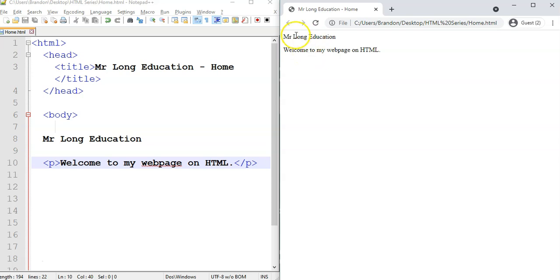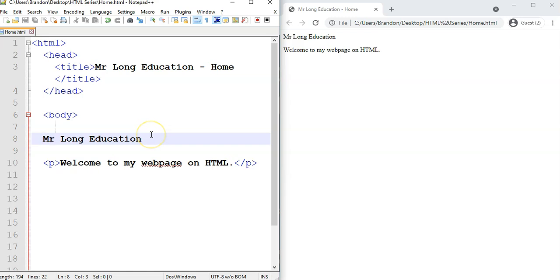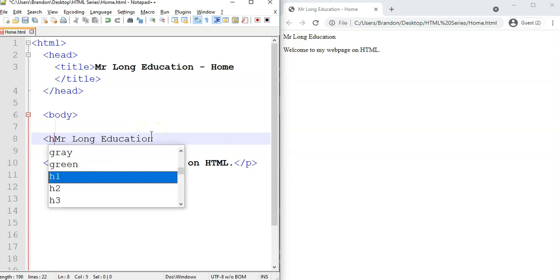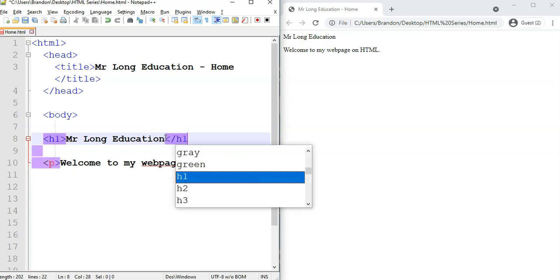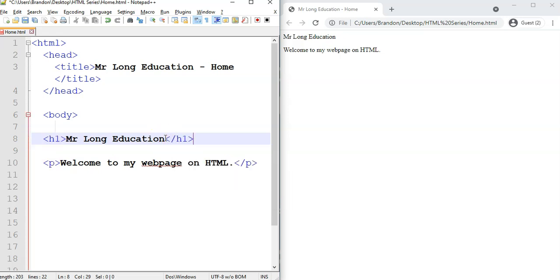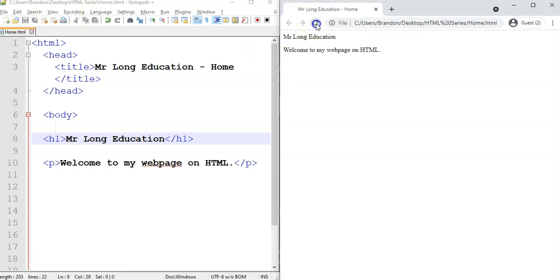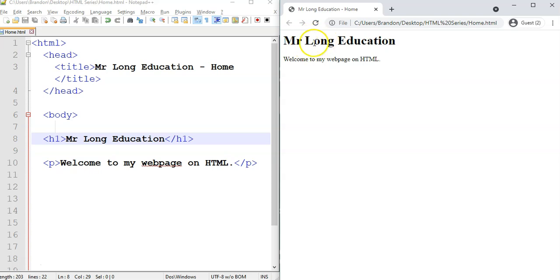We want this Mr. Long Education to be a little bit more highlighted, a little bit more bold. So we're going to actually put that in an H1 tag. And then right at the end, we're going to apply the close H1 tag. We're going to click Save, and then we're going to refresh. And there we go. You can see the difference in that particular heading from the text.